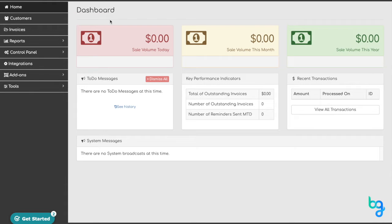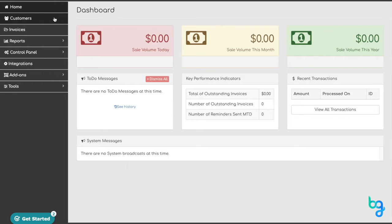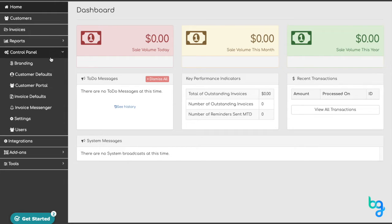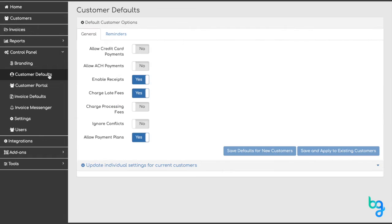BillerGenie's Customer Defaults enable you to make system-wide changes to your customers, both new and existing. To customize your customer defaults, from the main menu, navigate to the Control Panel dropdown and select Customer Defaults.